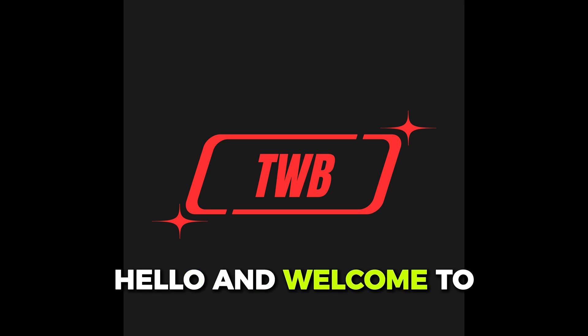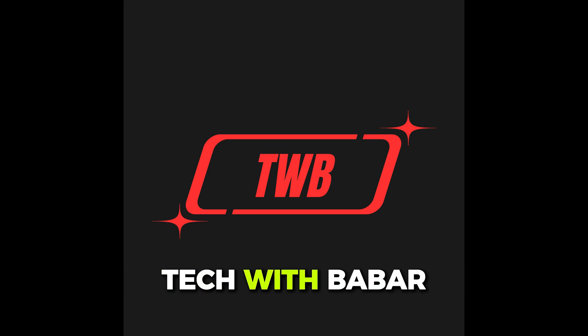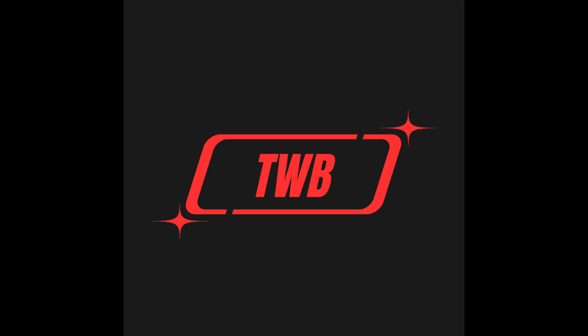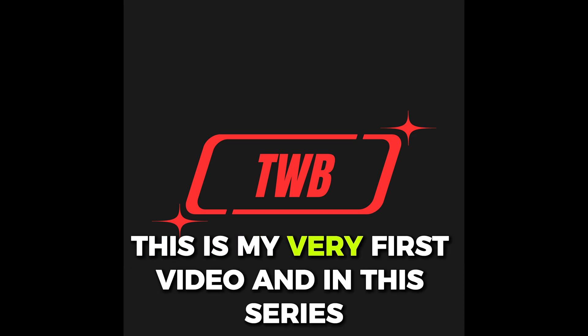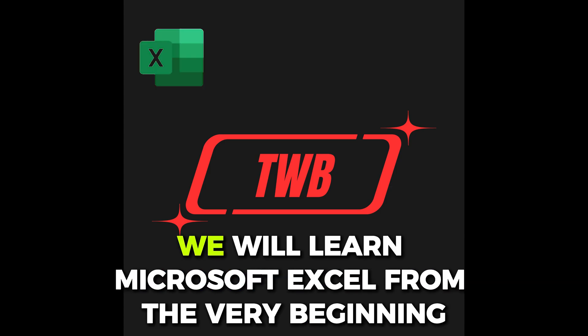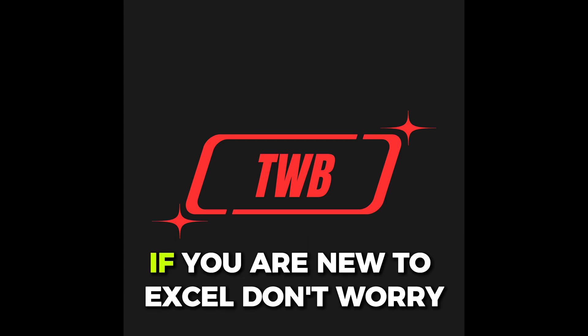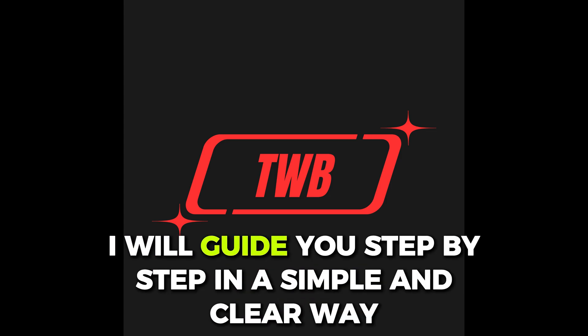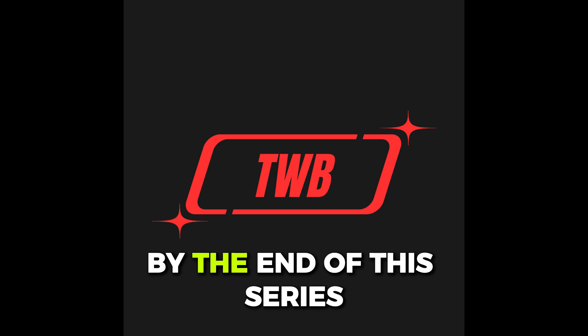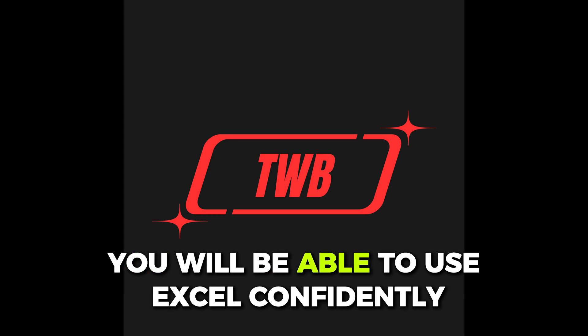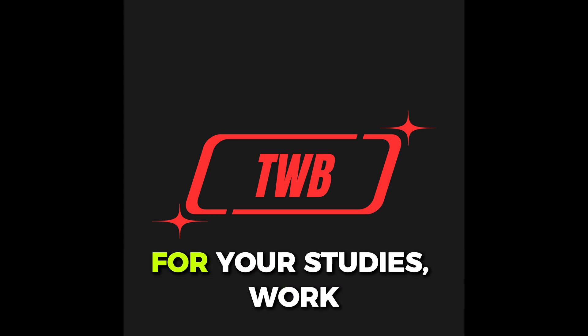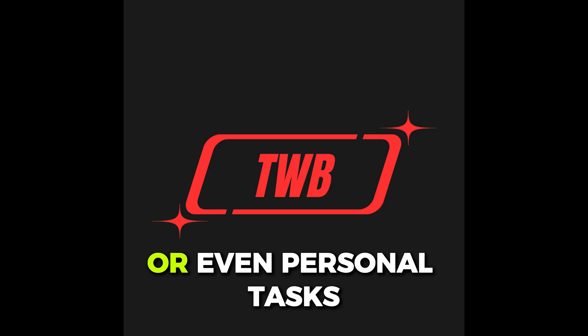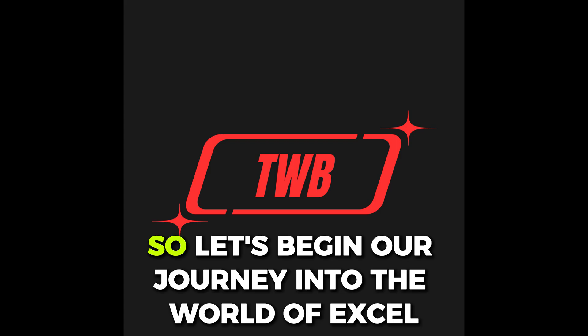Hello and welcome to Tech with Babar. This is my very first video and in this series we will learn Microsoft Excel from the very beginning. If you are new to Excel don't worry, I will guide you step by step in a simple and clear way. By the end of this series you will be able to use Excel confidently for your studies, work, or even personal tasks. So let's begin our journey into the world of Excel.